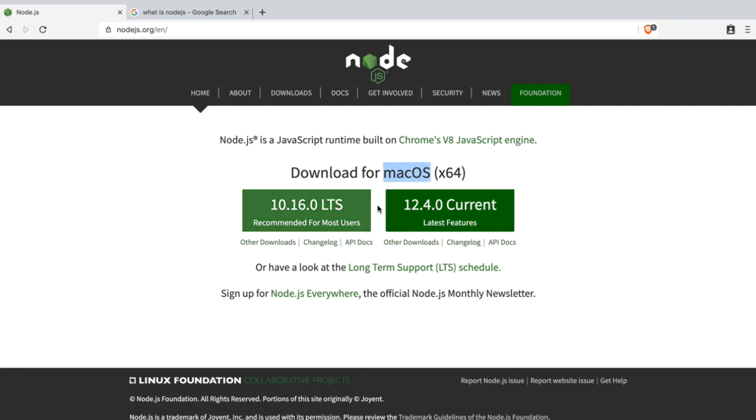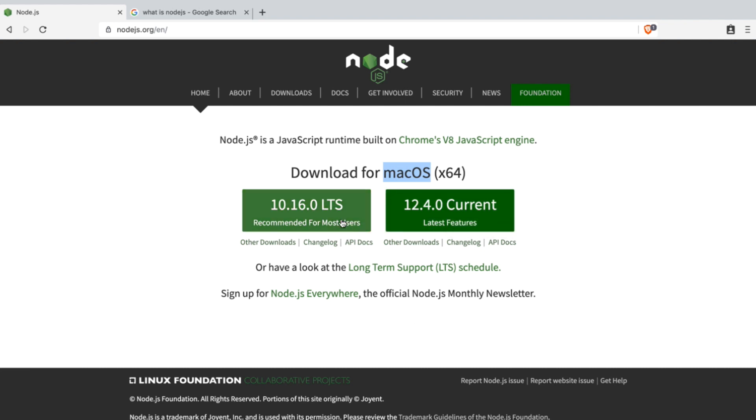There will be two different versions: one will be LTS and the other will be Current. I recommend the LTS version. This is the long-term support, which is currently the supported version of Node.js.